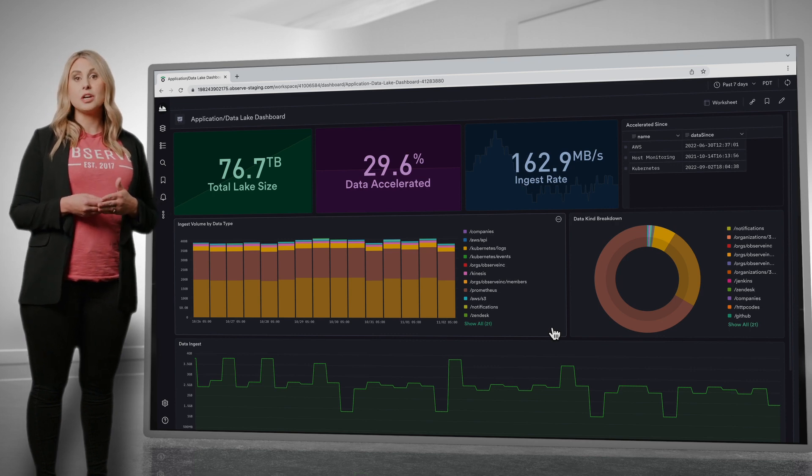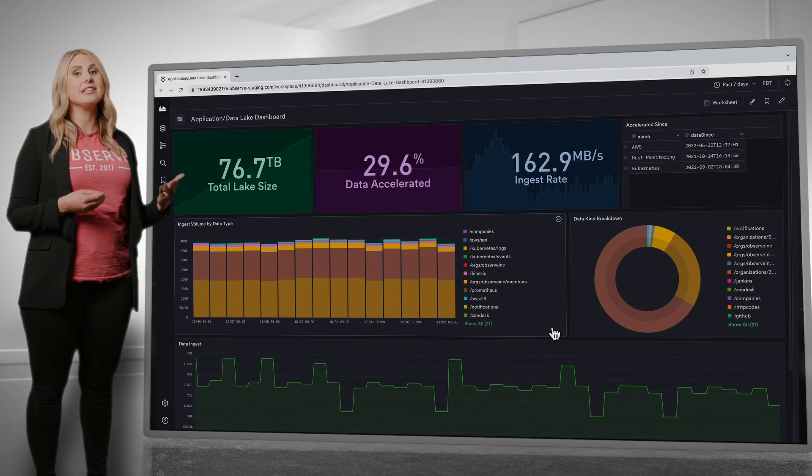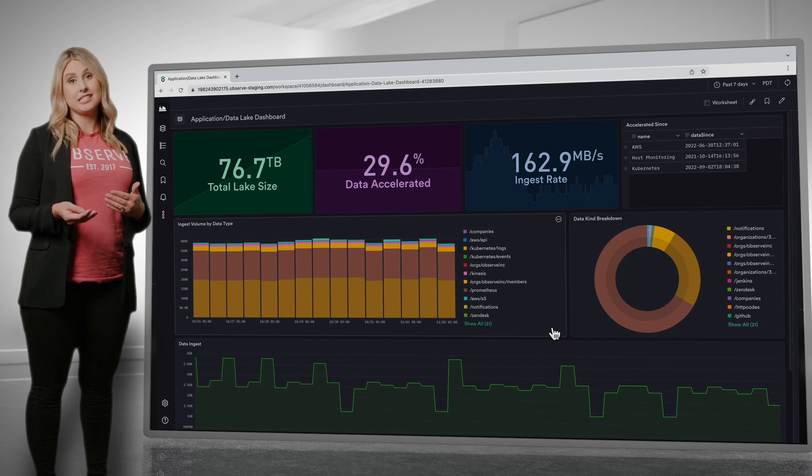Prometheus metrics, Otel traces, and even contextual data like GitHub and Jenkins events.